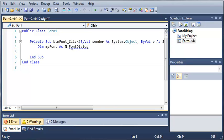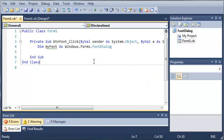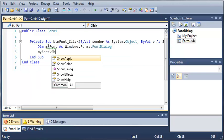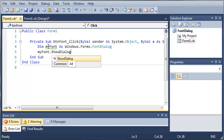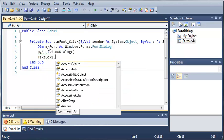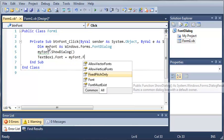We just need to use Windows.Forms.FontDialog. Now that we've created a font dialog, what we want to do is show it. So we'll type myFont.ShowDialog(). Then, whatever font they selected, we'll set that to the text box: TextBox1.Font is going to be equal to myFont.Font.